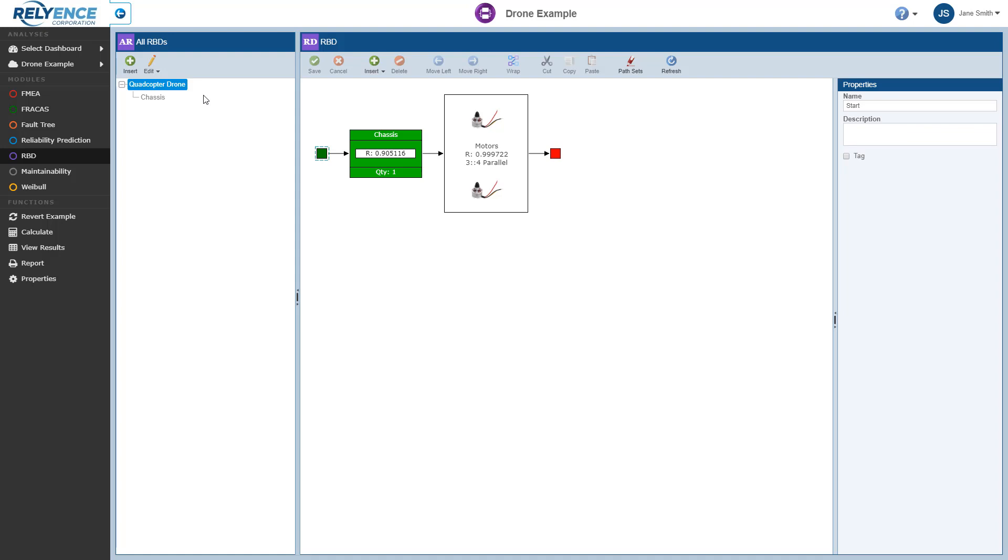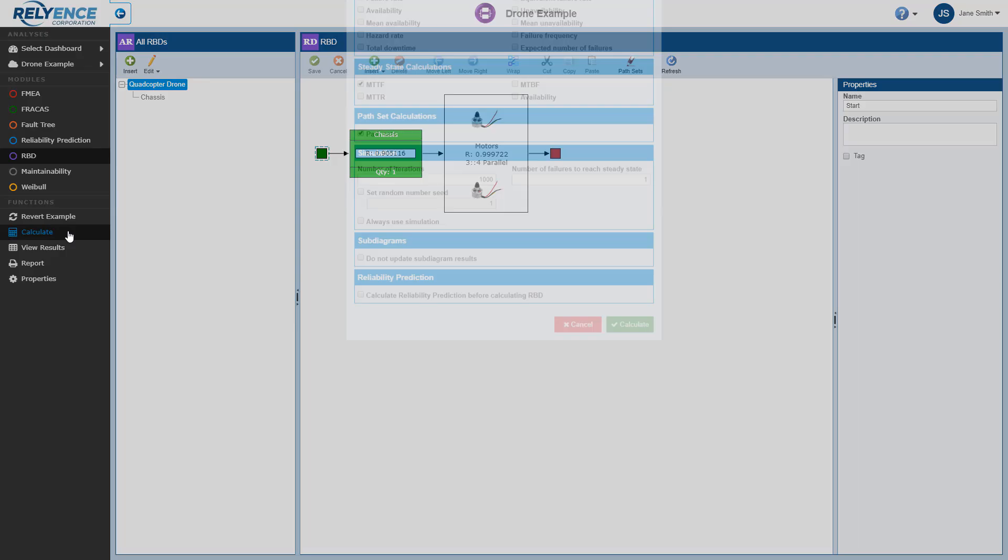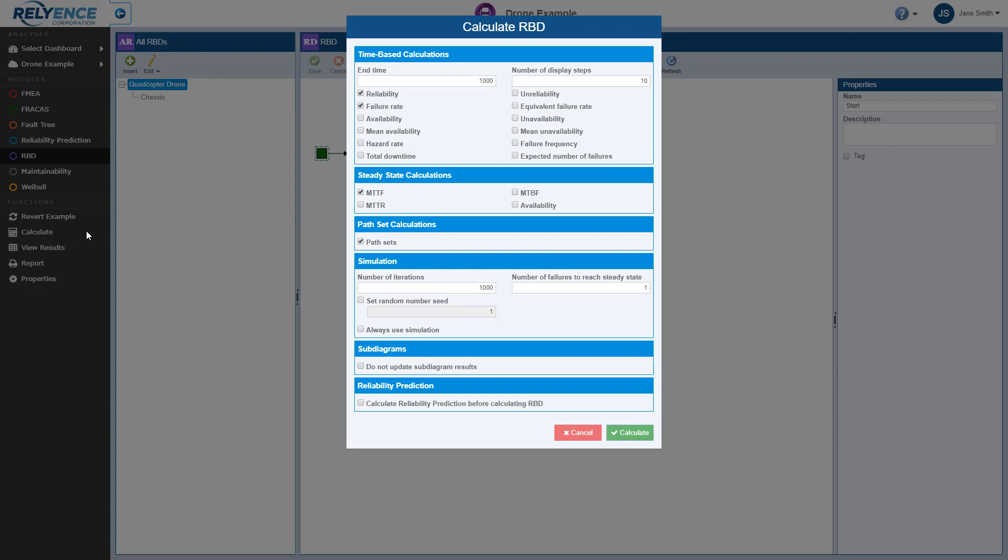Once you have completed building your RBD, or really at any time, you can perform calculations by clicking Calculate here in the sidebar. The Calculate RBD dialog appears. As you can see, there are many options available for RBD calculations, details for which will not be covered in this introductory tutorial. Descriptions of these calculation options are available in our Reliance Help topic, Performing RBD Calculations. For now, we'll leave the default selections and click Calculate.